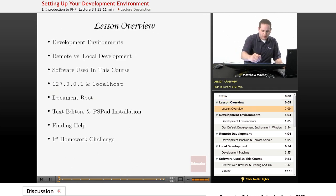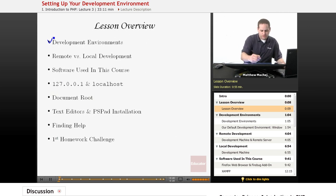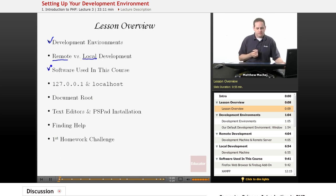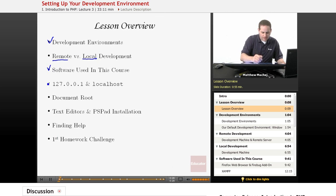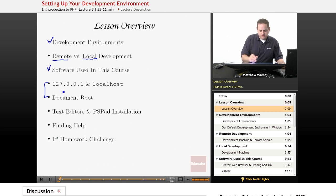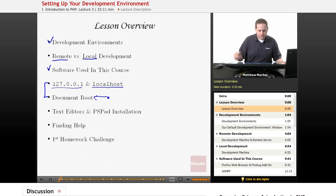Specifically we're going to talk about what development environments are and then go over a couple of different kinds: one known as a remote development environment and one known as a local. We're also going to cover the software we'll be using, web server concepts, the loopback IP address, the localhost hostname, and the concept of a document root.